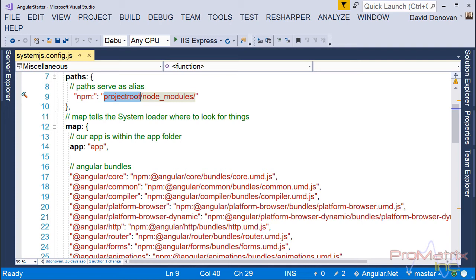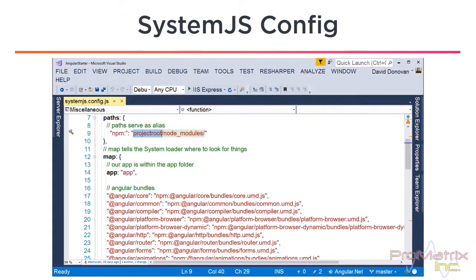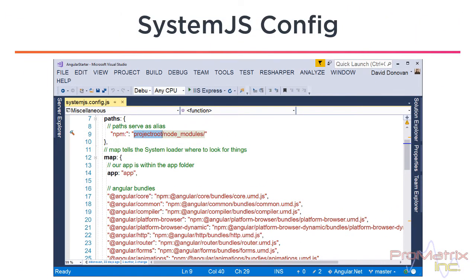This only works in debug mode on your local machine. And that is the only place we need it to work. Because before we publish the application to the server, we are going to create a release build. Then we have no need to get to the node modules.